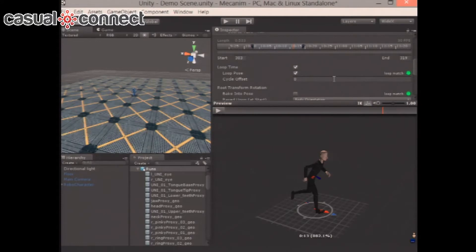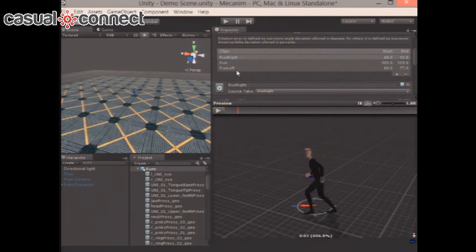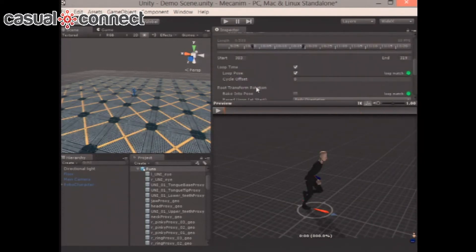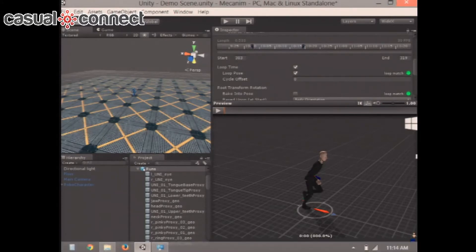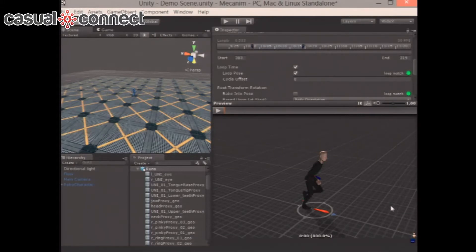You don't need to bring mocap files into your 3D program and do a whole re-export. You can set the trim points right here in Unity. Sometimes you do mocap with a full set of motions — a run, a run left, a run right — all in one file. You set up the different animations here, so I've got run right, run left, and run all contained within one FBX file. You bring it straight from Motion Builder, export FBX, and suck it into Unity directly.